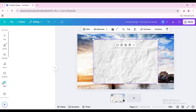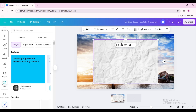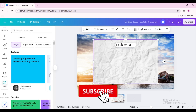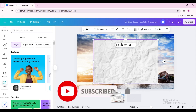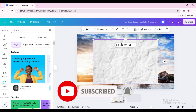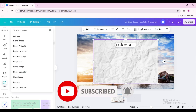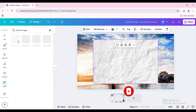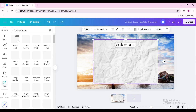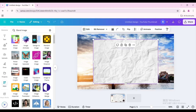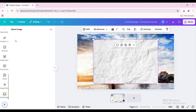Go to Apps and search for Blend Image. Choose this app.